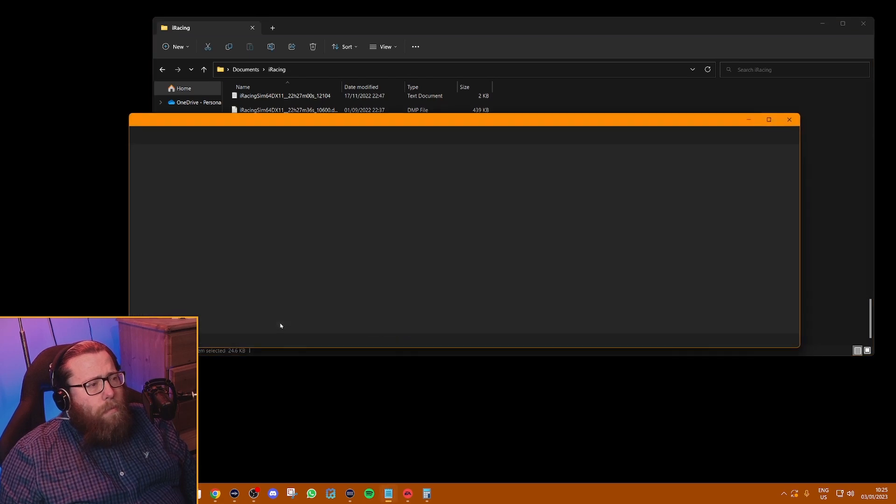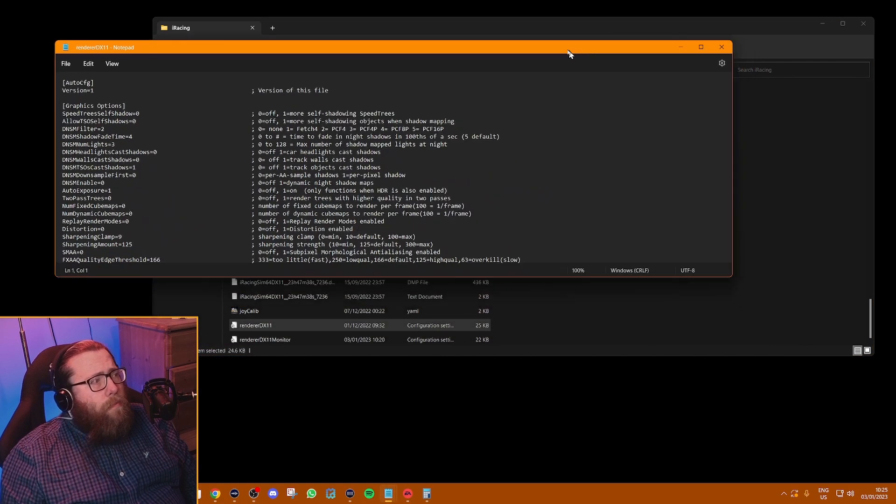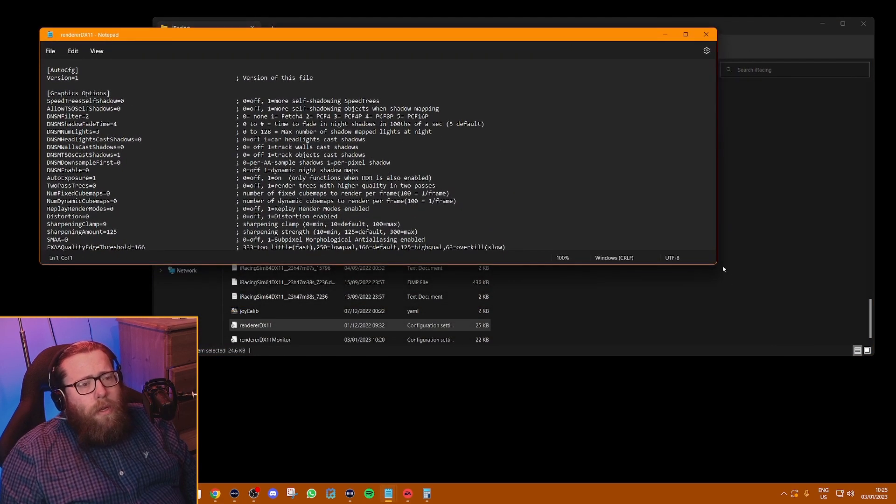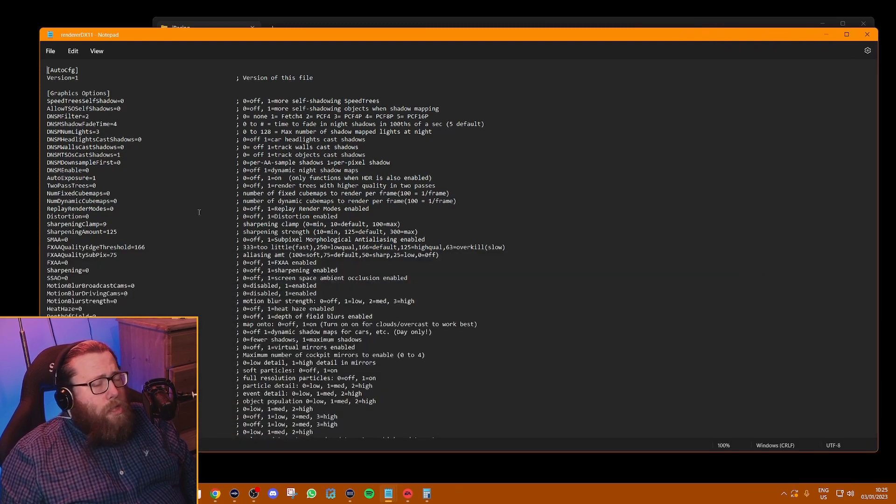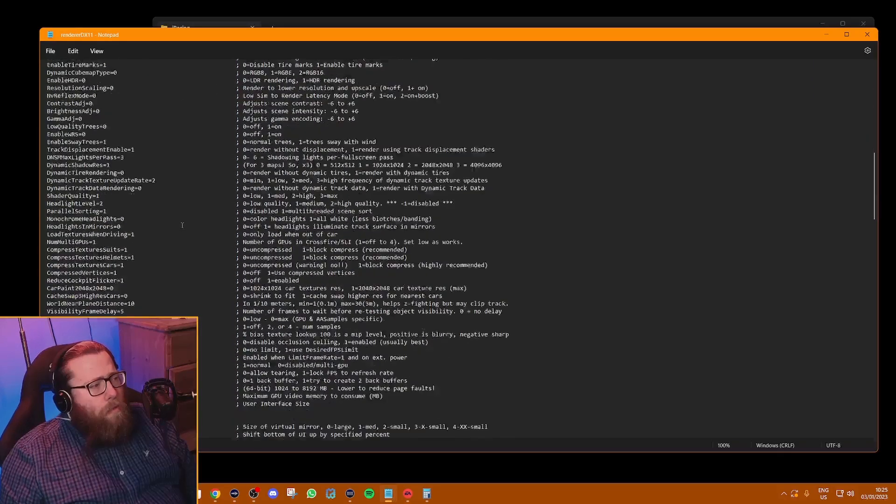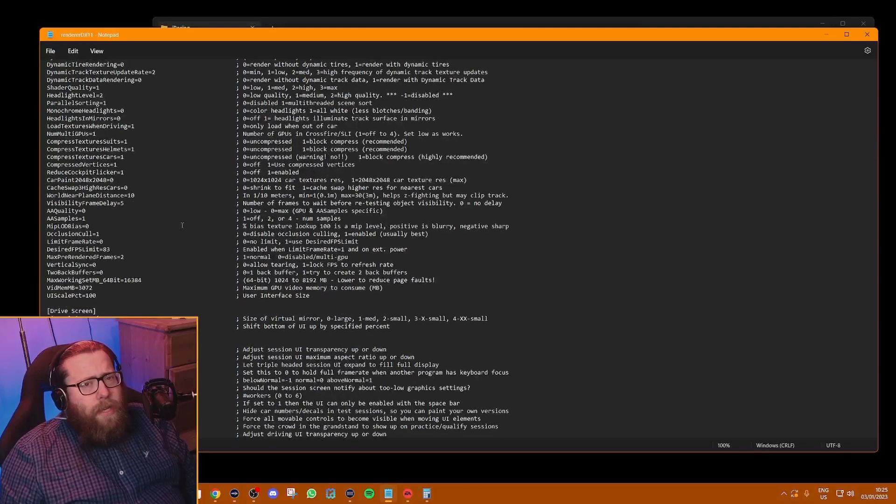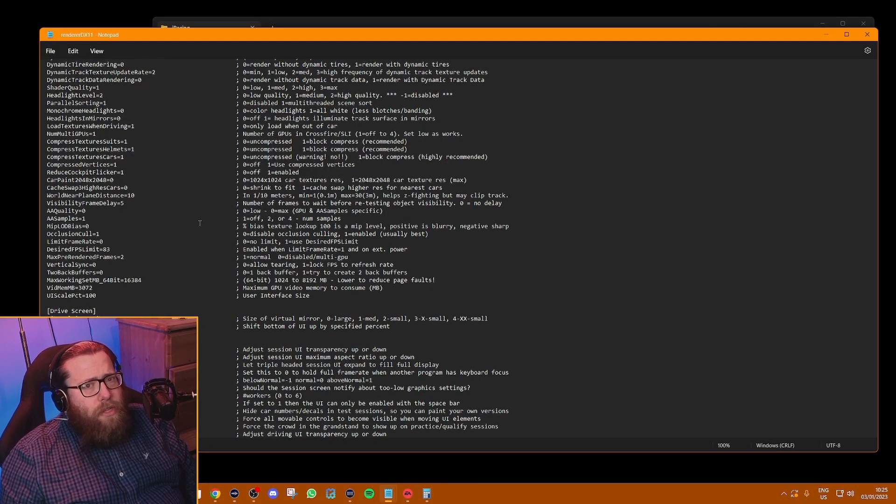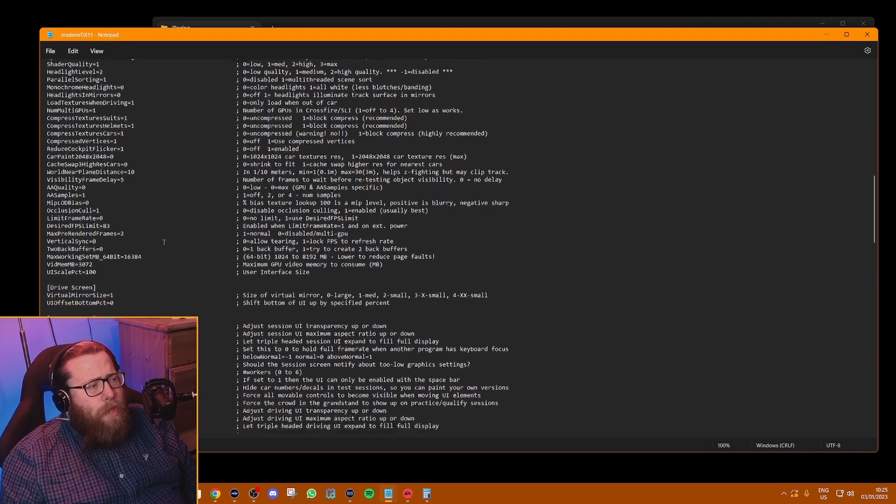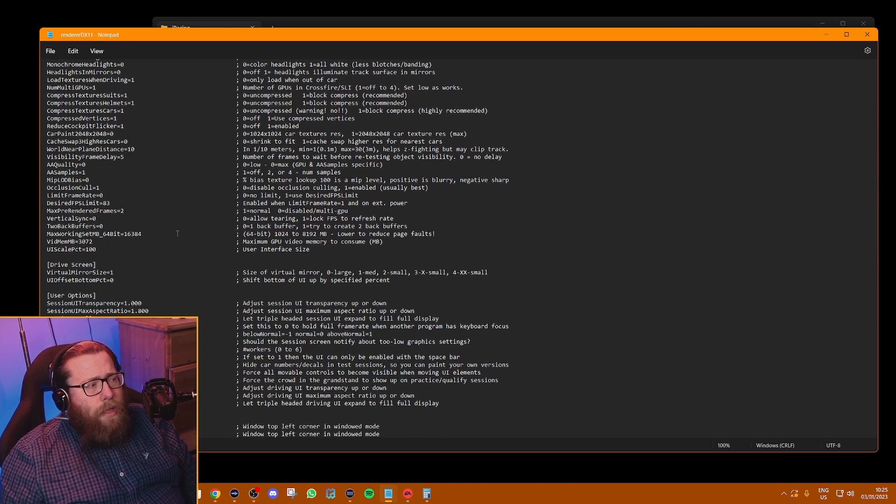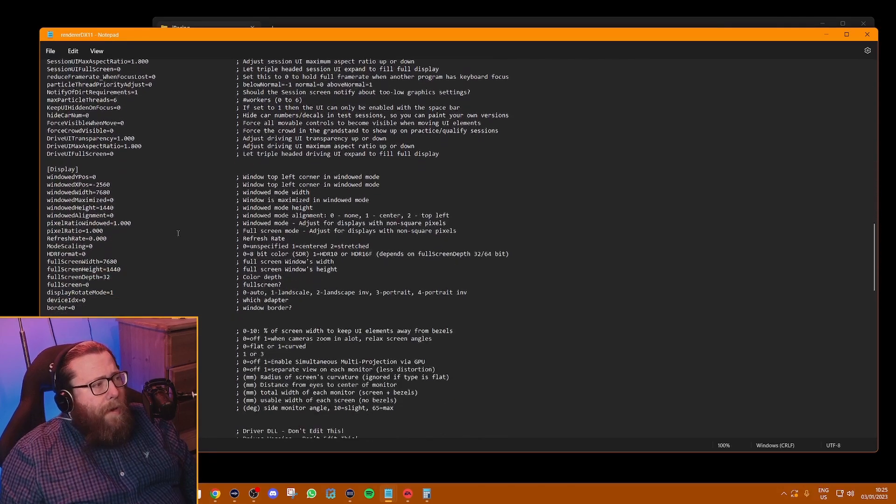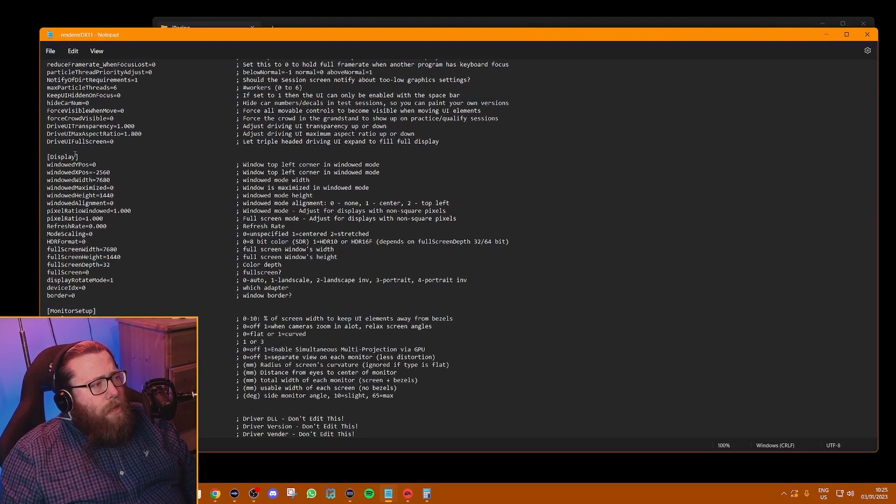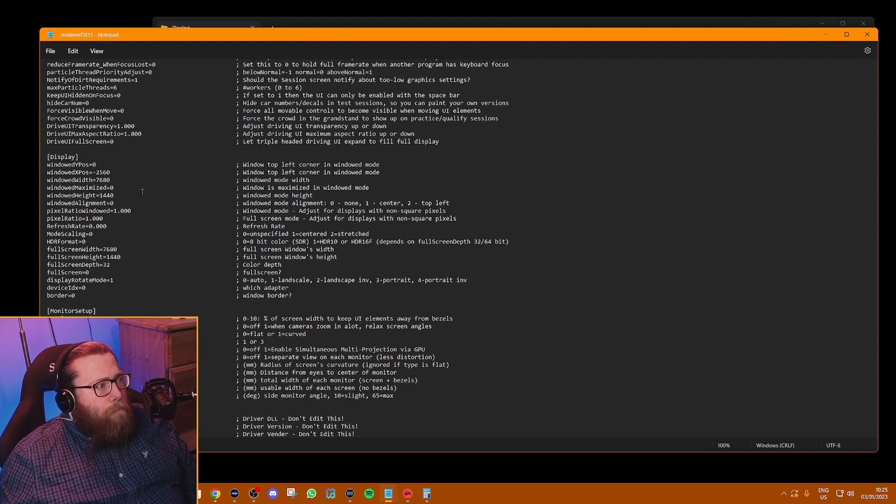You're going to open them—I use notepad. You're going to open them up and there's loads of stuff in here. Once you get more into iRacing and playing around with files and stuff, you might find yourself coming here often and changing some things. Not all the settings that are available are available in the user interface itself. So if you come down to display, this is where you're going to make your changes.